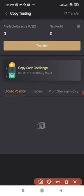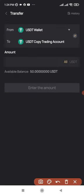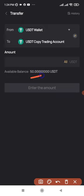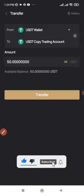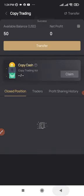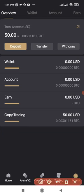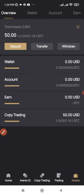Once you click on Copy Trading, it brings you to that page where you can do the transfer. Click on Transfer — you're transferring from your USDT wallet to the copy trading account. You can see the balance reflected here. Choose to transfer all or a certain amount you want to use. Go ahead and select All, click Transfer, and it says 'Success.' The funds now show on your copy trading account.